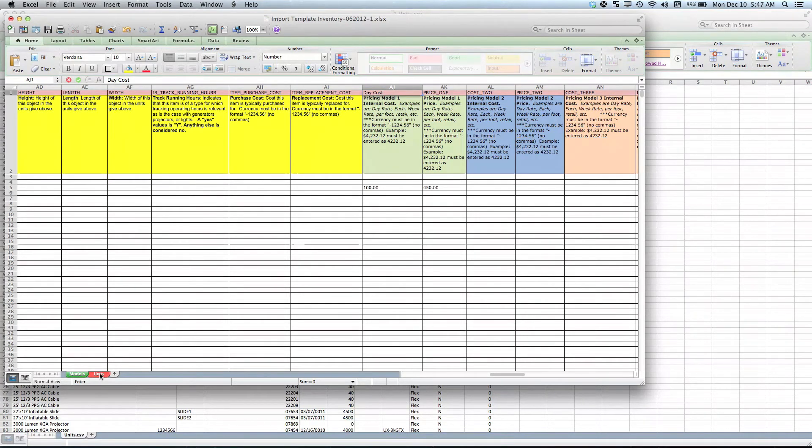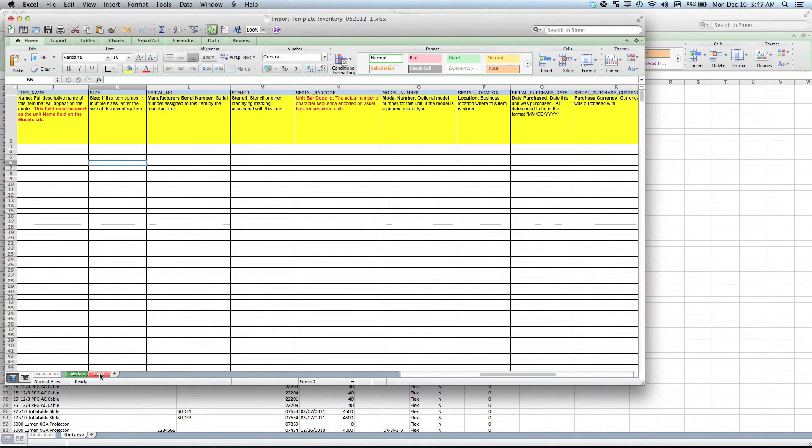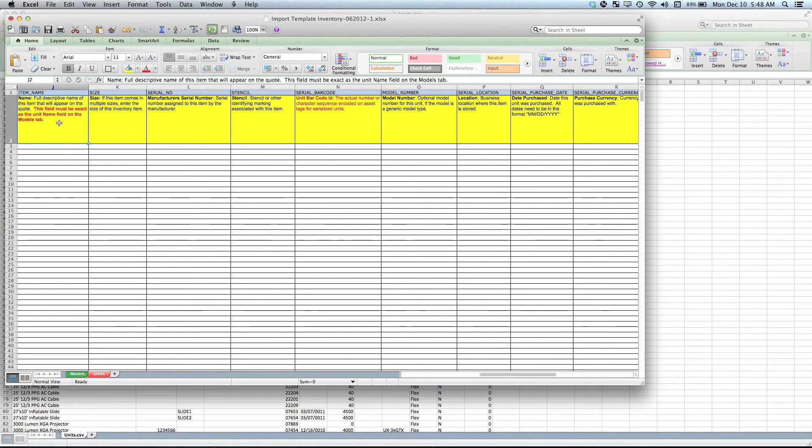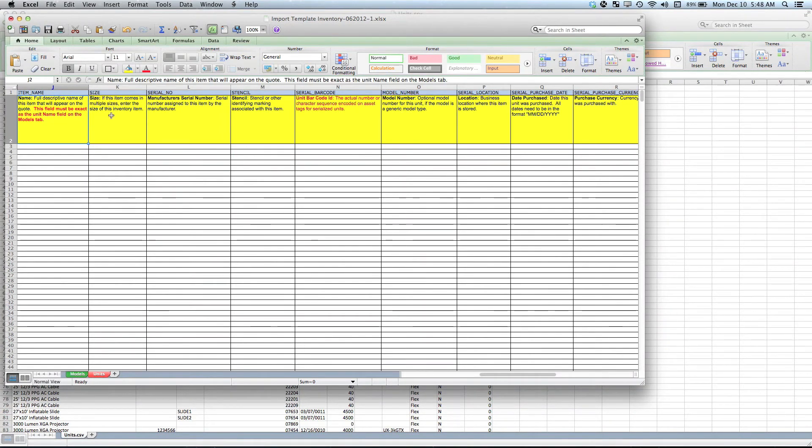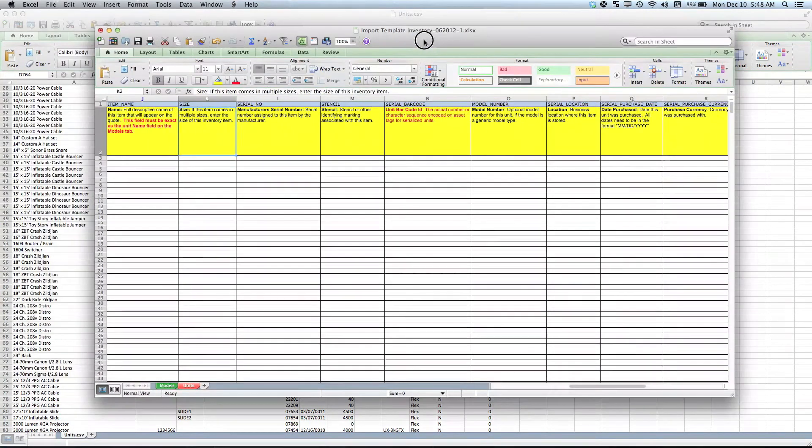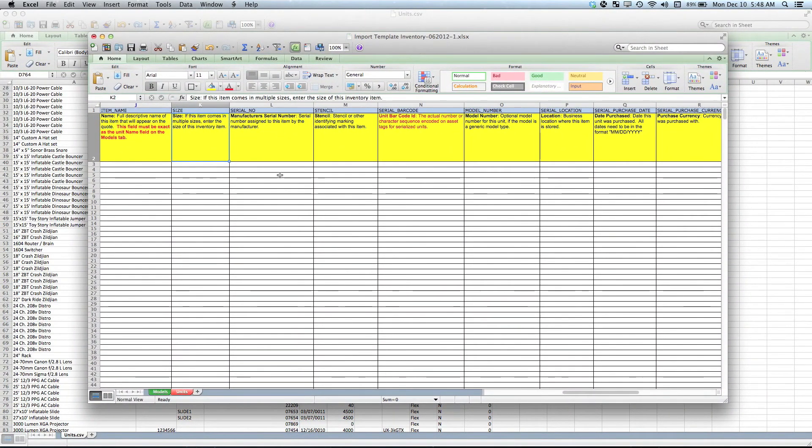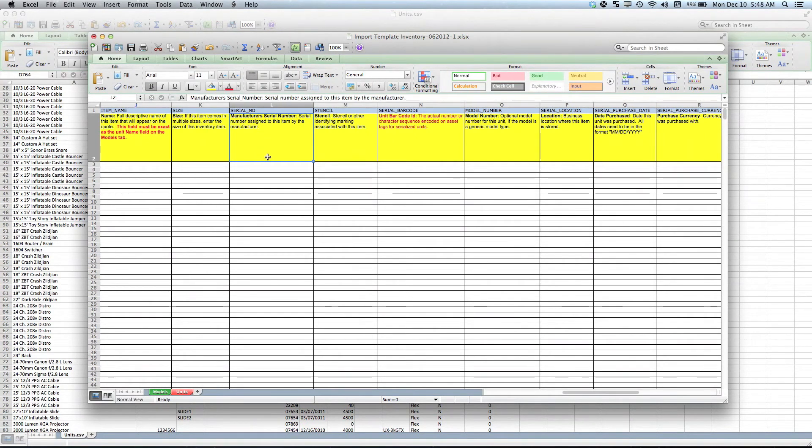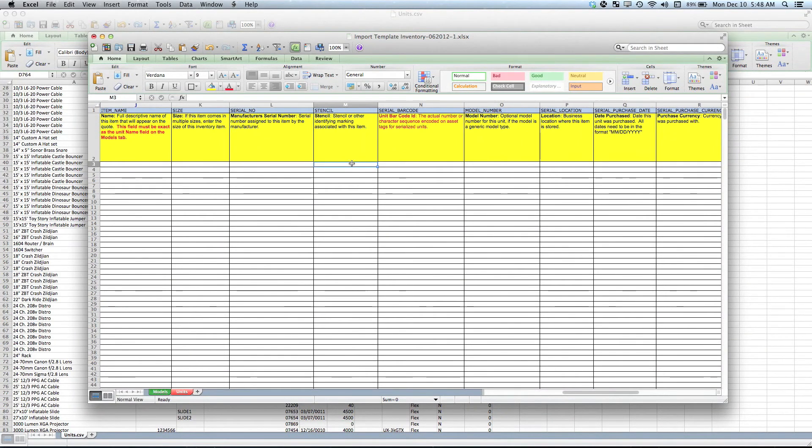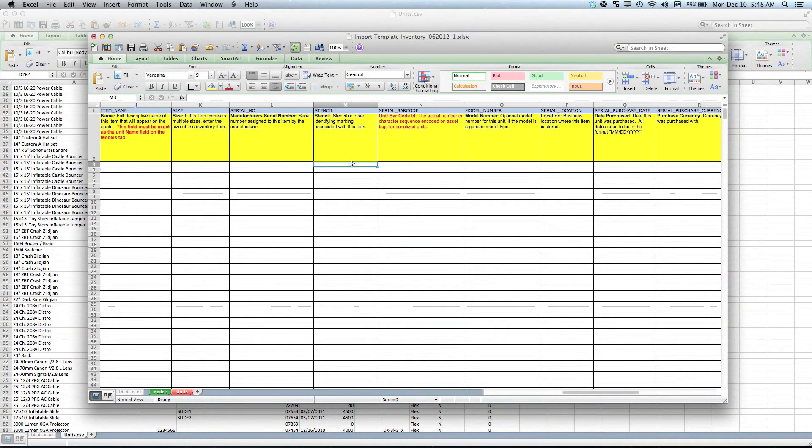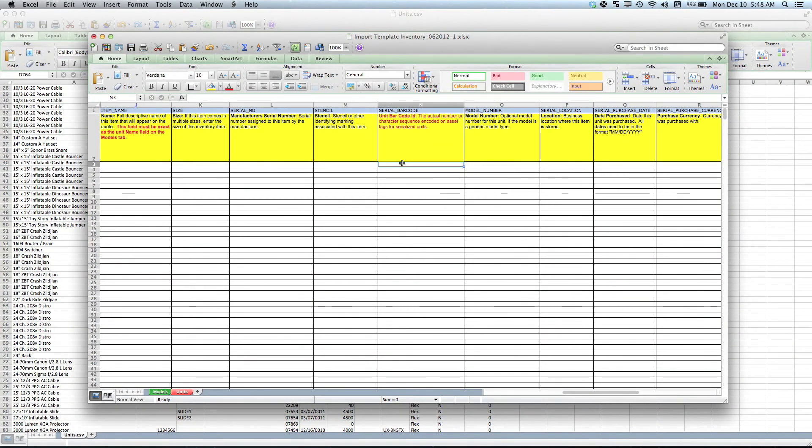When we go to your units tab, again the item name needs to be the exact name as the model name. The sizes, again if you use that size description, it needs to be the same. Serial number of the individual item. Stencils—some people use very specific visual stencils to identify things. And then the unit barcode, this would be the asset item barcode.